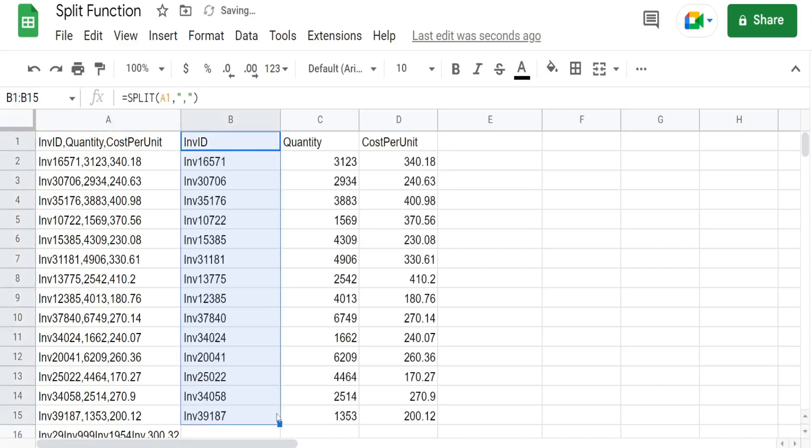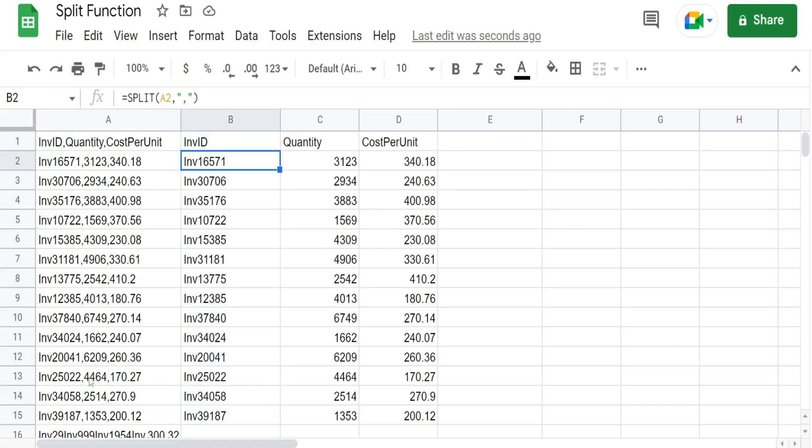And when I input this formula you can see it splits out the data anytime there's a comma to delimit the data.